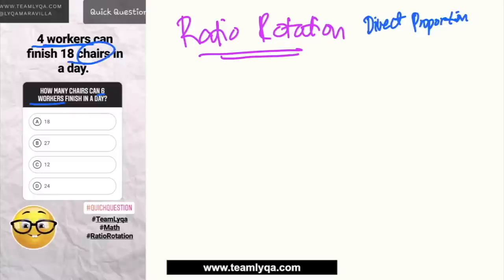Kasi direct — pag tumaas yung isang side, tataas din yung isang side. Now, pag hindi, pag baliktad, yun ay inverse proportion — which I will talk about in another question once we encounter that. Or you can find it on my YouTube channel for the free full lessons.